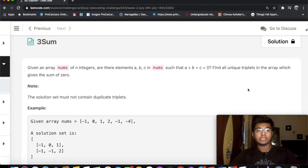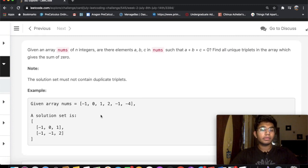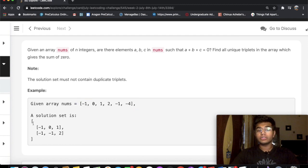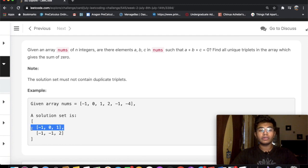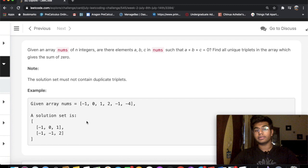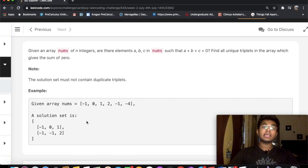For example, given this array, our solution is going to be negative 1, 0, and 1 — because when you add these you get a total of 0. Similarly, the other triplet also adds up to 0. Let's see how we can solve this question.